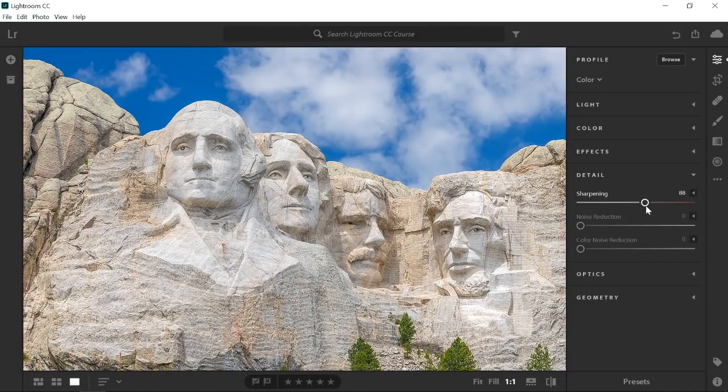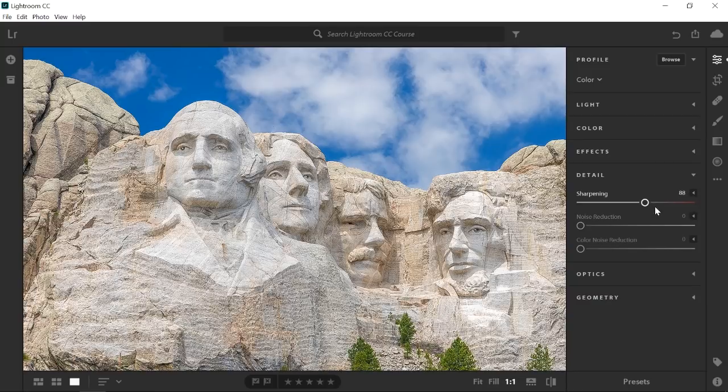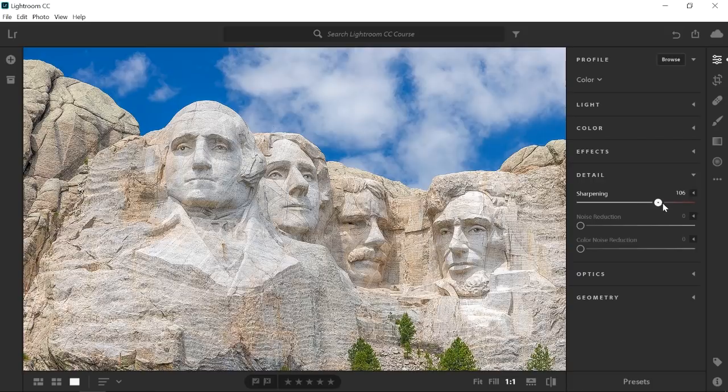But keep your adjustments subtle. You can easily add edge halos or even noise by pushing the sharpening slider too far. That is what this red overlay inside the slider is indicating. Moving the slider into the red may result in those unwanted elements.